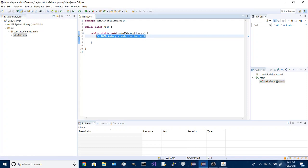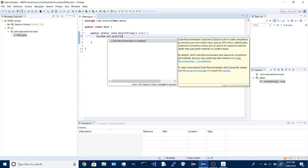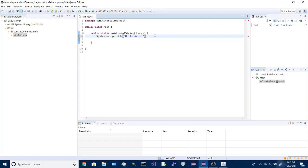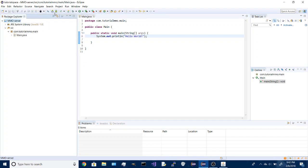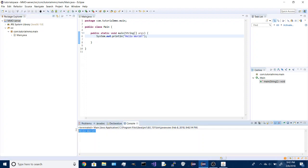And it loads up, we can delete this, and to test that it all works, you will type that and run it, and down here it says hello world.